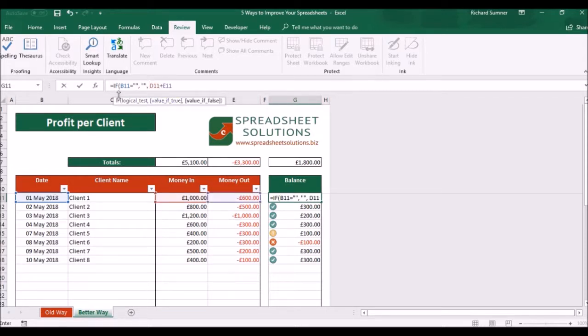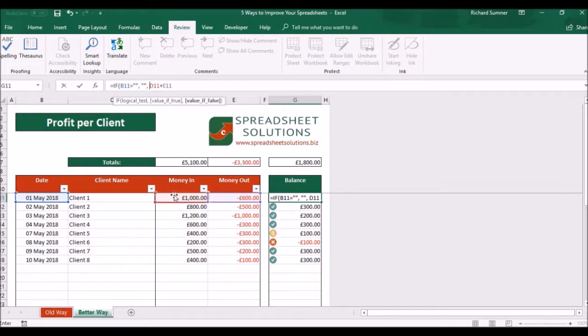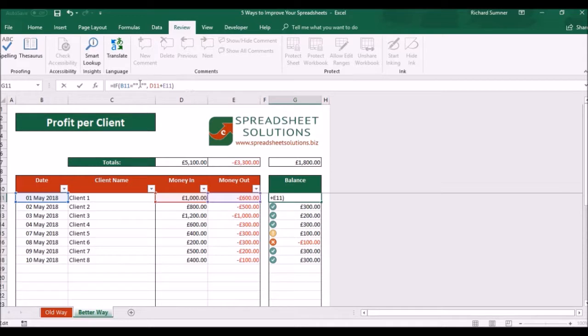So you said if B11 equals blank, make this cell blank. Otherwise, D11 plus E11. And then all we need to do is close off the brackets because you've got an open bracket, need to make sure you've got an end bracket to close it off. And that's it. So you've essentially got your formula, but you've nested it within that formula.